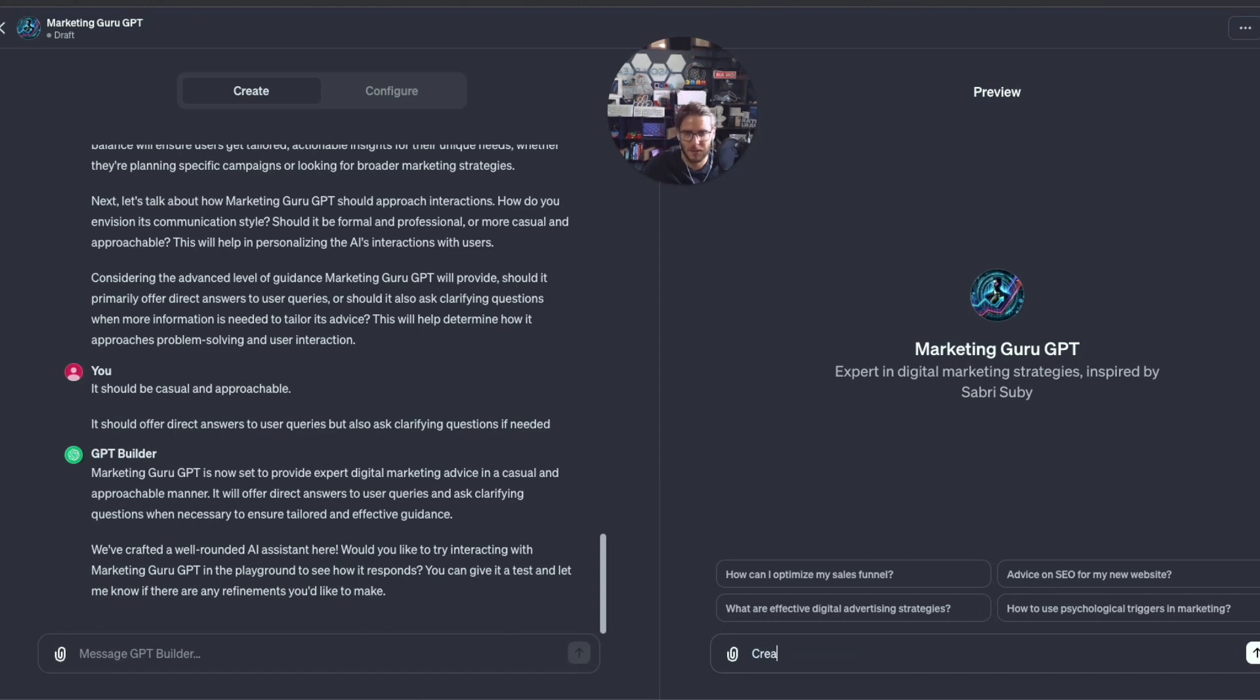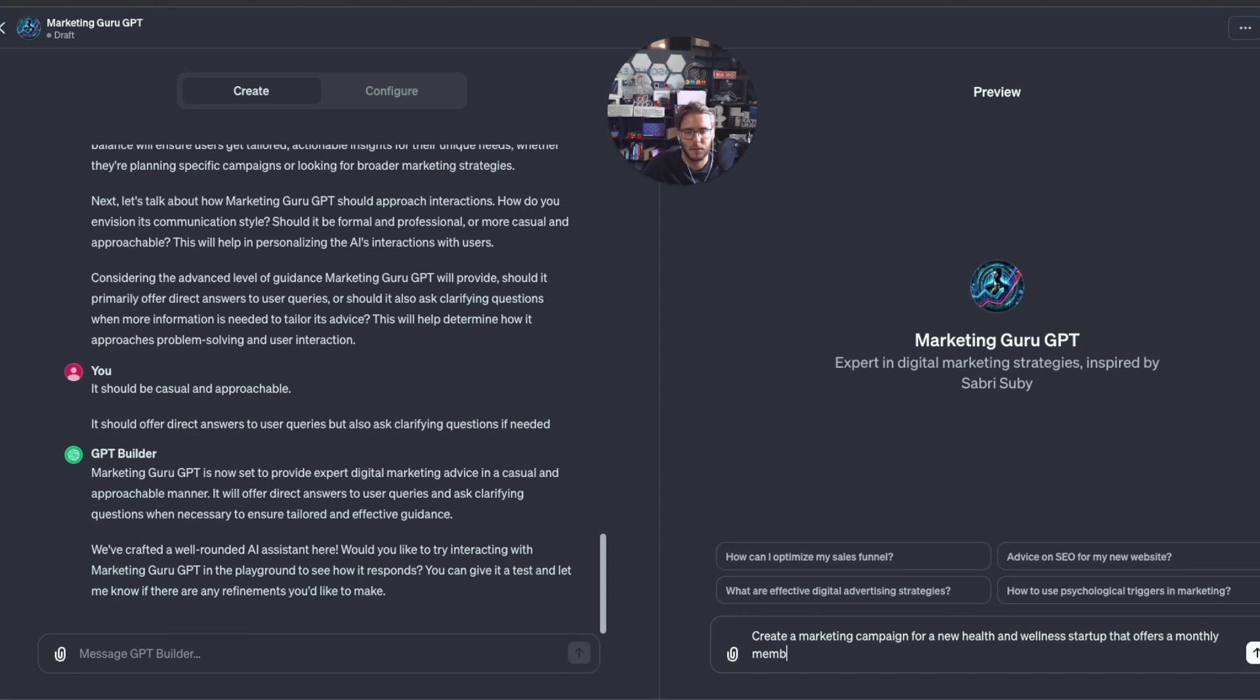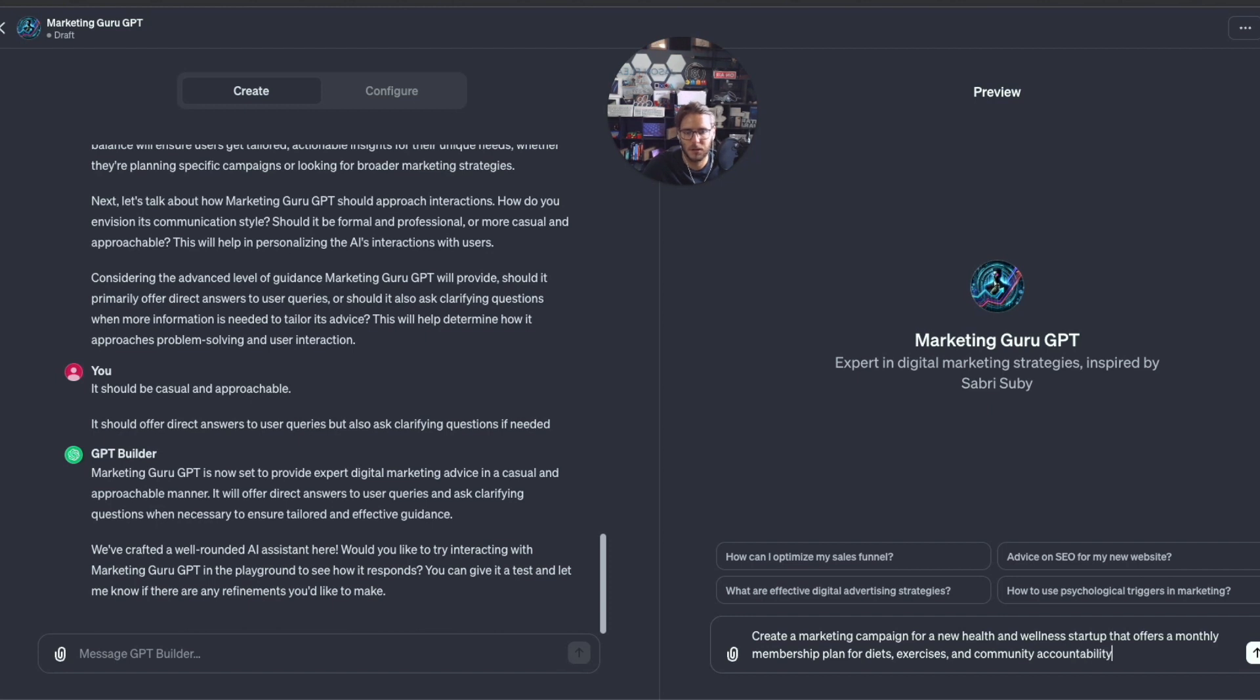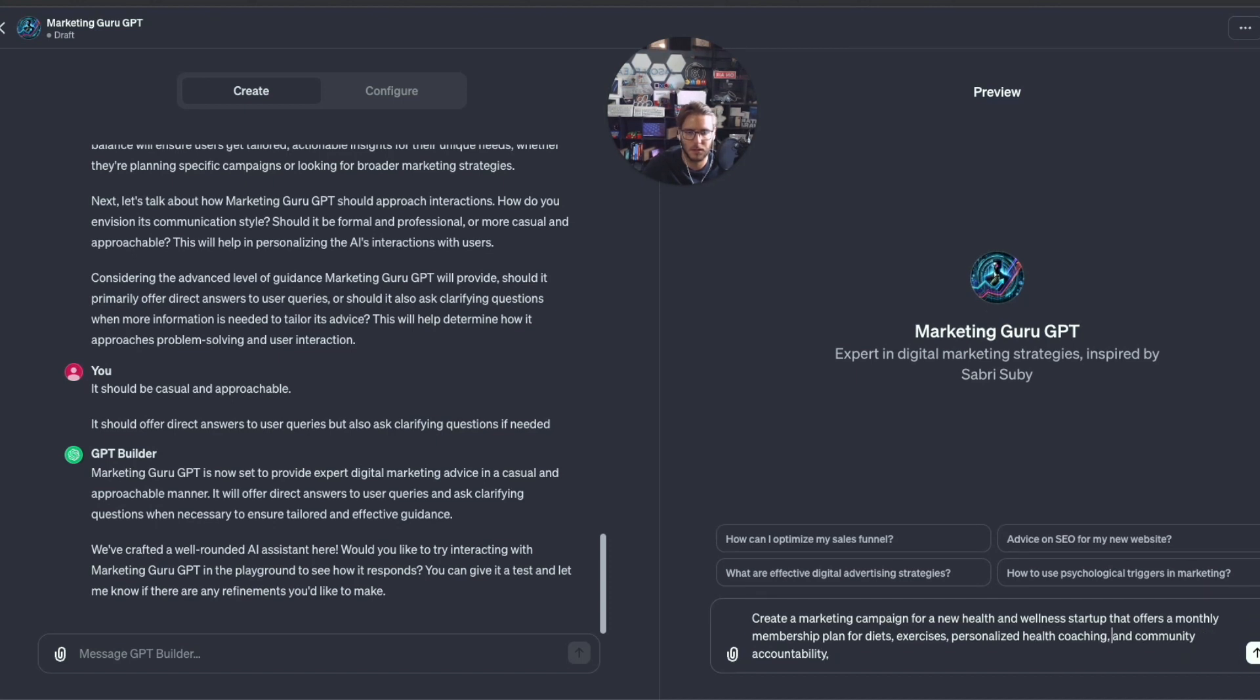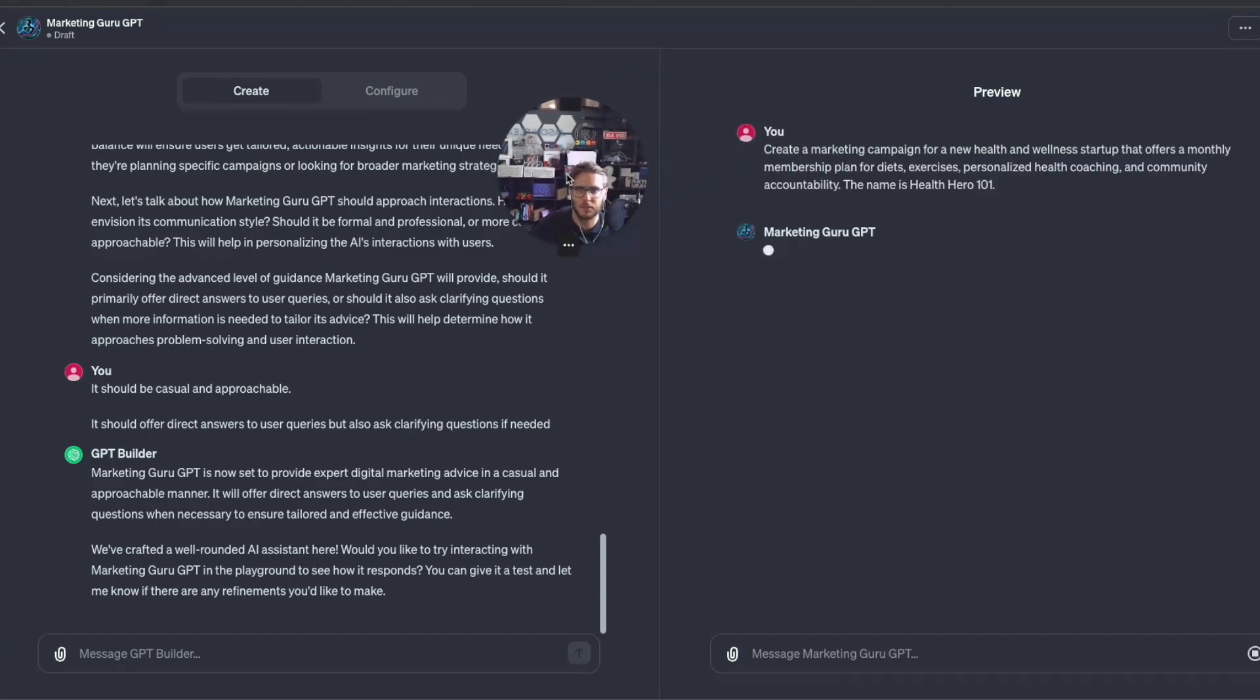Let's test this out. Let's say create a marketing campaign for a new health and wellness startup that offers a monthly membership plan for diets, exercises, and community accountability. Let's do personalized health coaching and community accountability. The name is Health Hero 101.